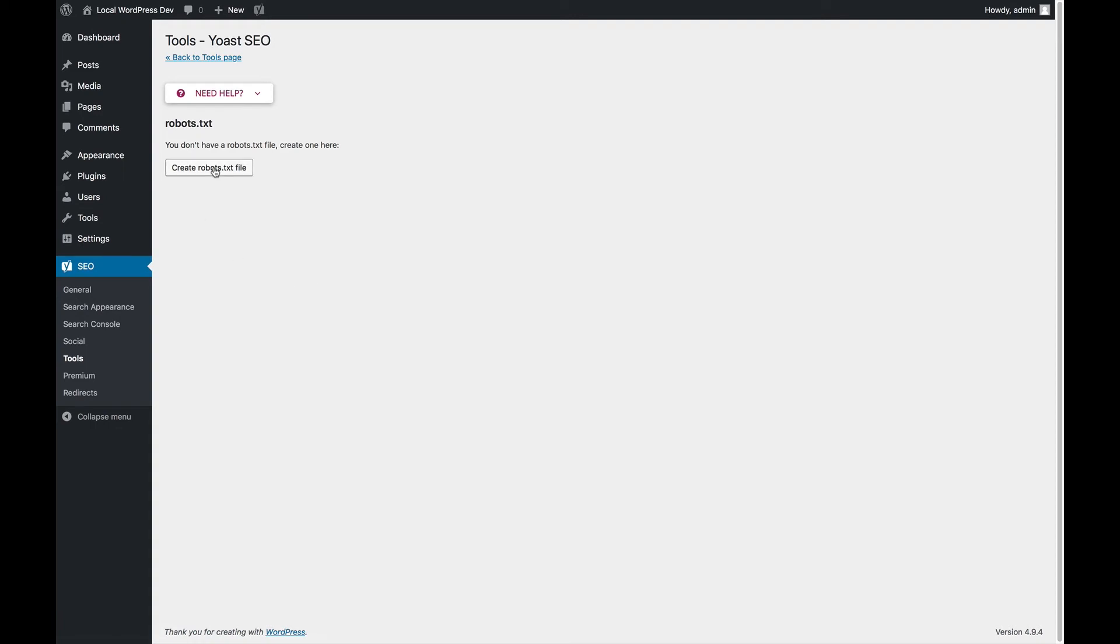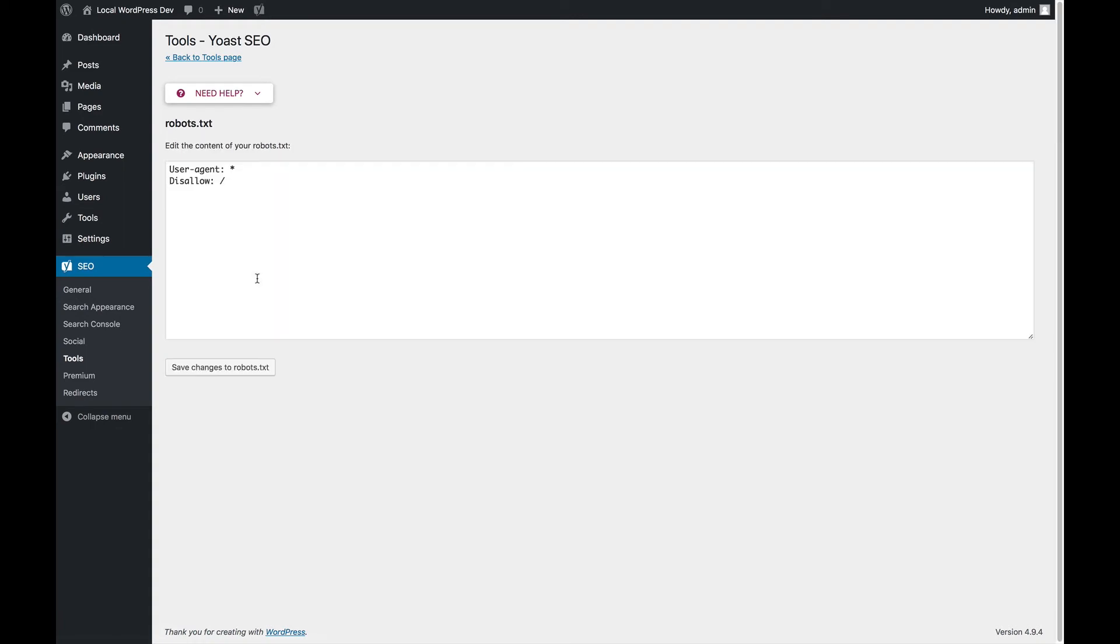The robots.txt editor can create a robots.txt file for you, because by default you don't have one in a normal WordPress install. And then you can make changes here. It's very simple.